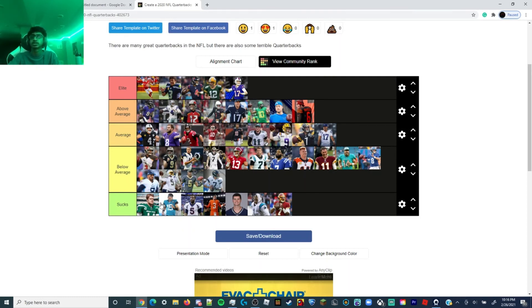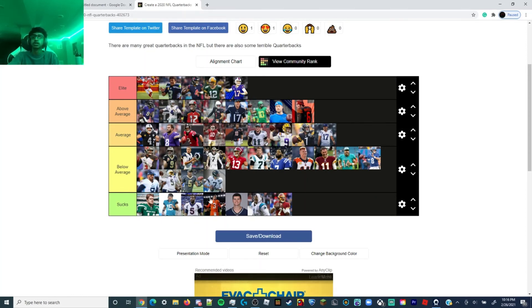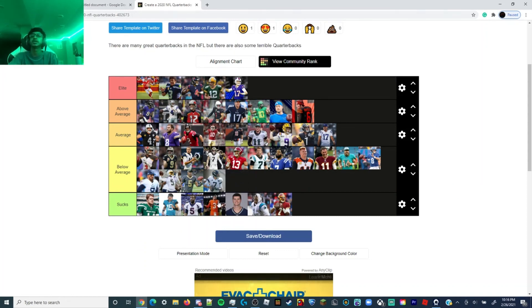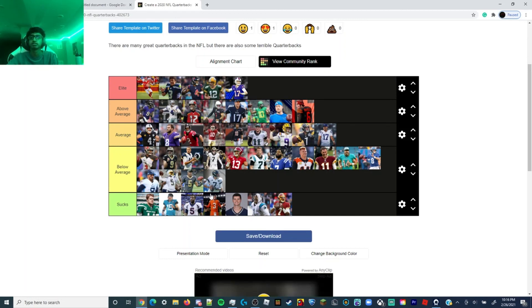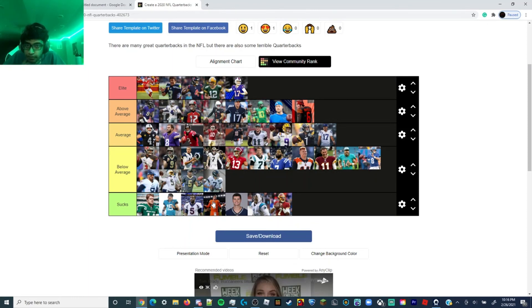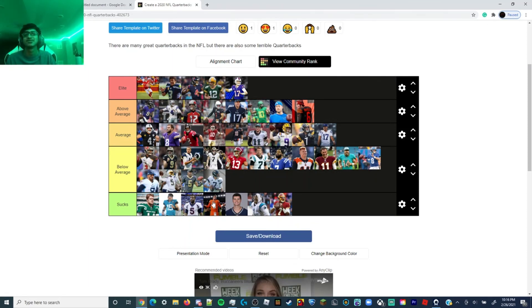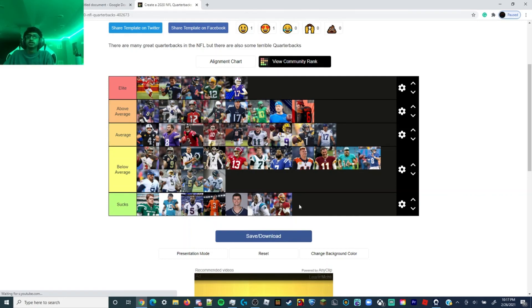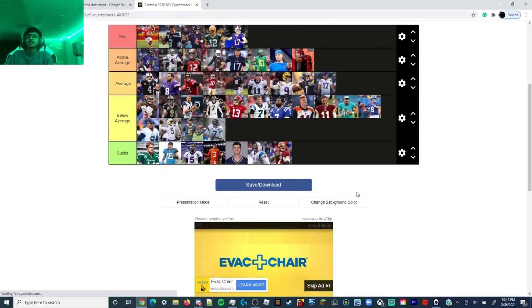And the sucks list: Sam Darnold, Garner Minshew, Joe Flacco, Drew Lock. Actually Drew Lock, I'm gonna move him here. Actually no, I'm gonna keep him here because of his horrible performance this season. But that's because he's without Courtland Sutton, which is a huge asset. Damn, I have a really long neck, I just realized that. That could be a fucking giraffe. I think that's Jared Stidham, Cam Newton, Dwayne Haskins. Yeah, that's my QB tier list.